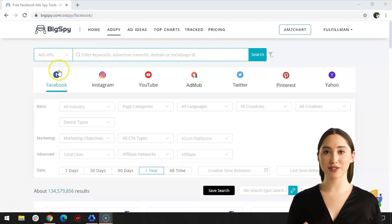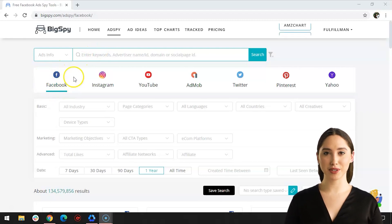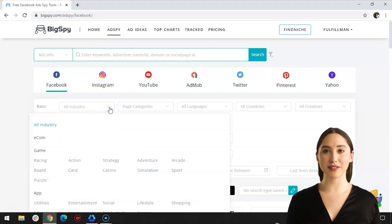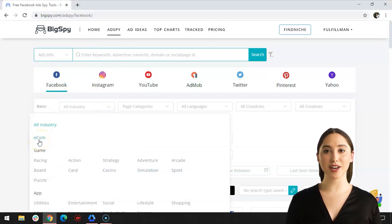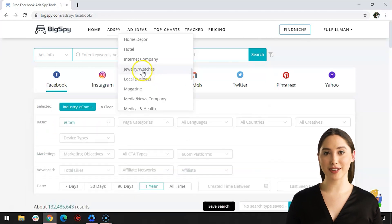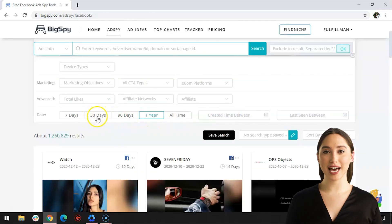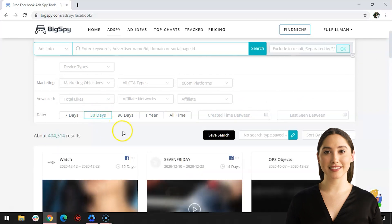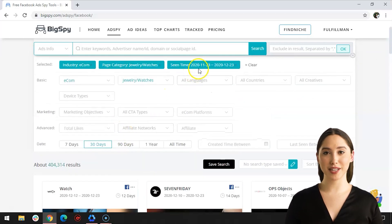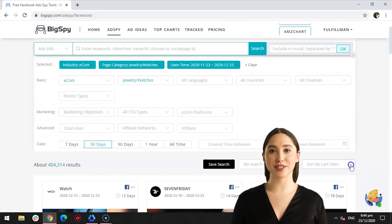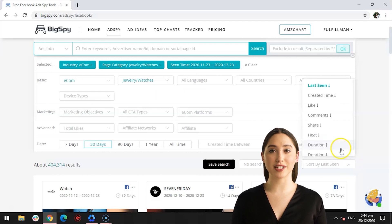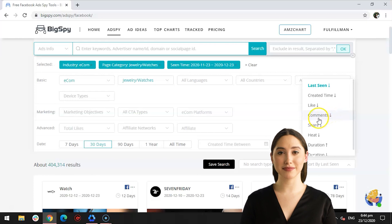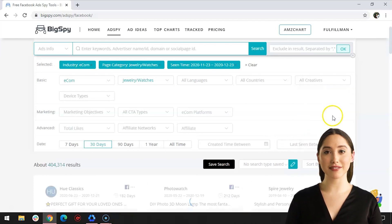First is Facebook, one of the most used platforms today that can be used for product advertisement. We'll be using three filters in this video: the following will be Ecom for All Industry, Jewelry and/or Watches for page categories, and for the date range the advertisement was posted is 30 days. There's a lot of categories for the products available, but it's your choice as to what product you want to search. To sort the results, we will filter it through the comment count of each advertisement. The more comments, the better and more effective the advertisement is.